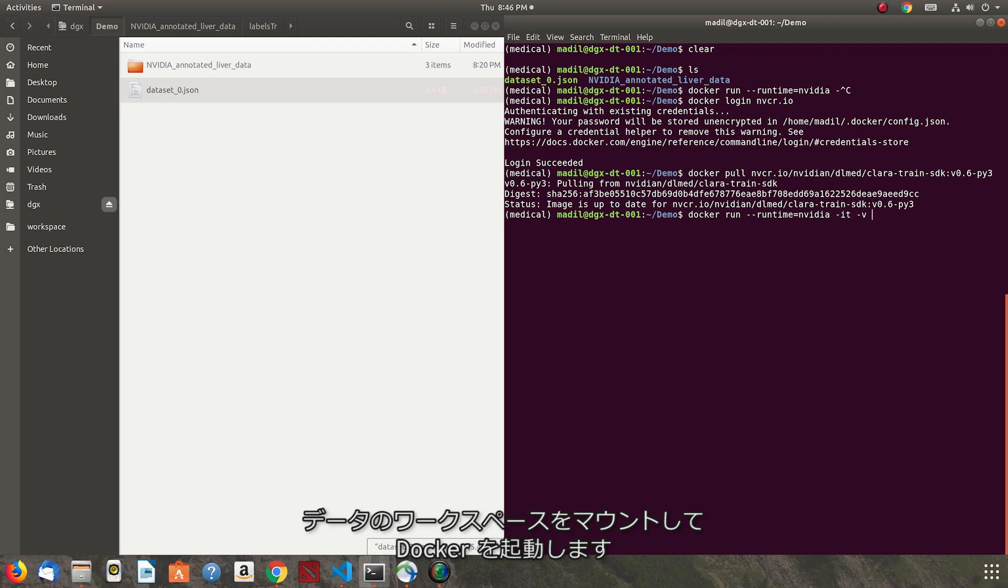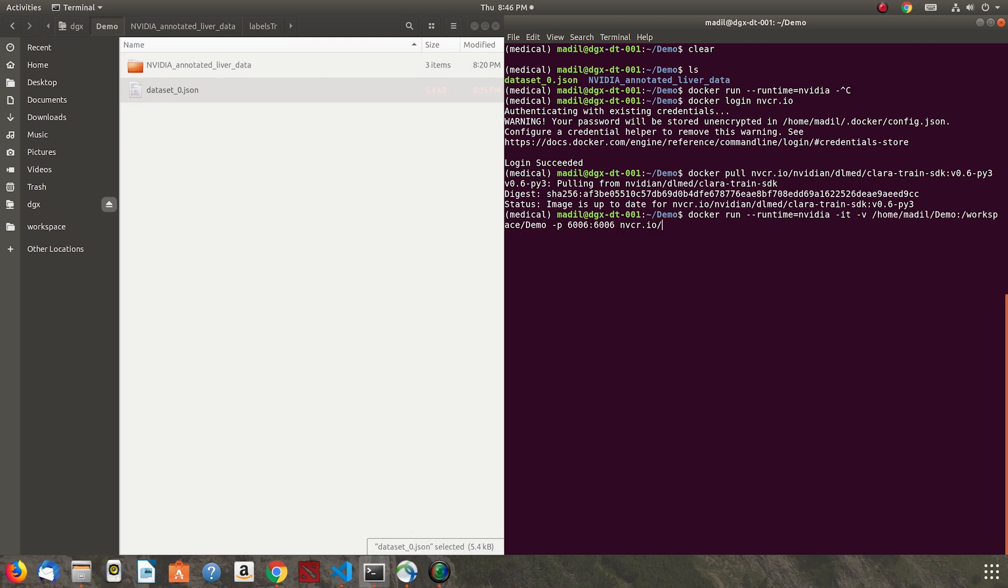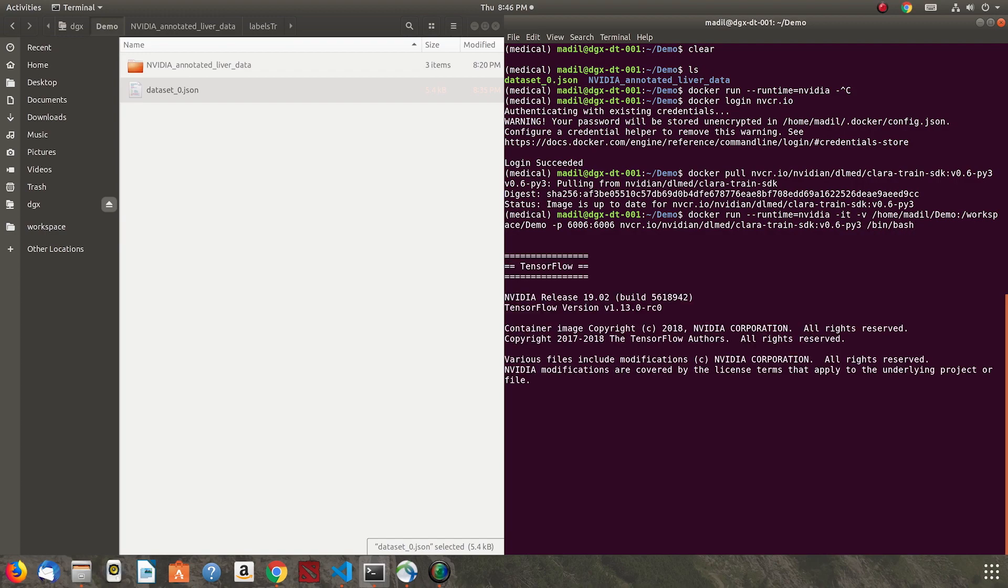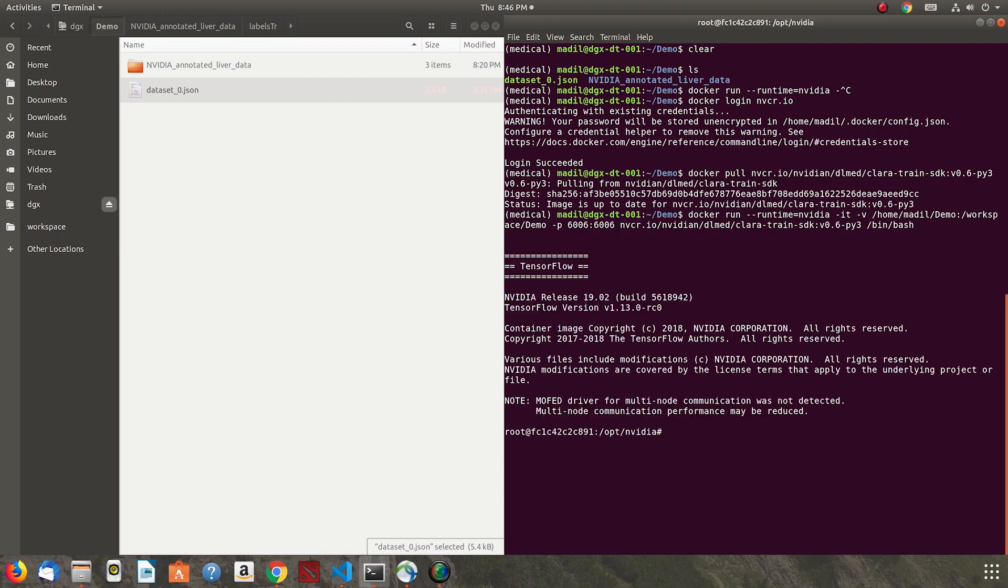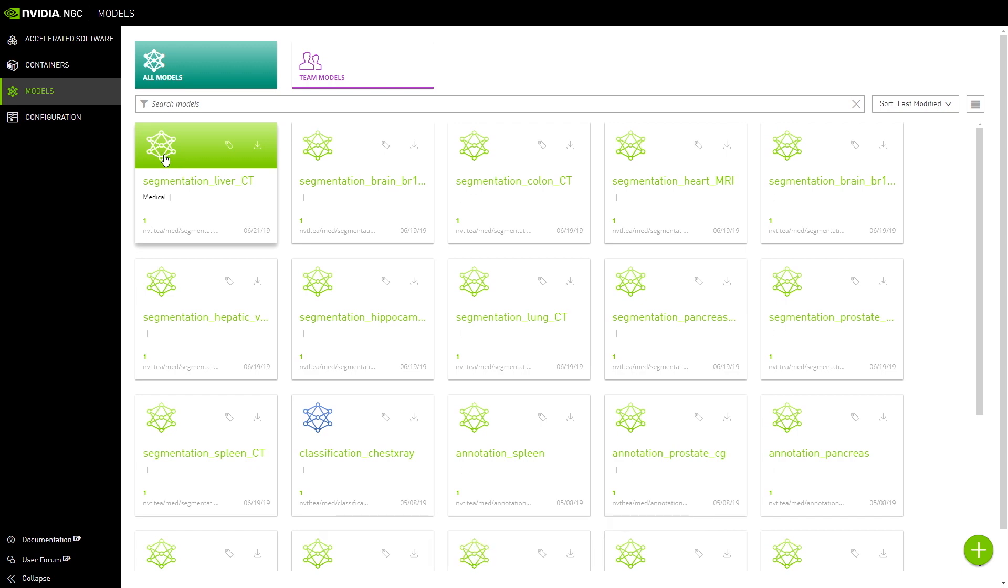Next, we will run the docker with the data workspace mounted in docker. Now, it's time to download the pre-trained model for liver segmentation.